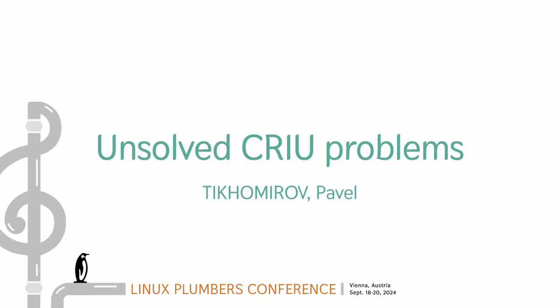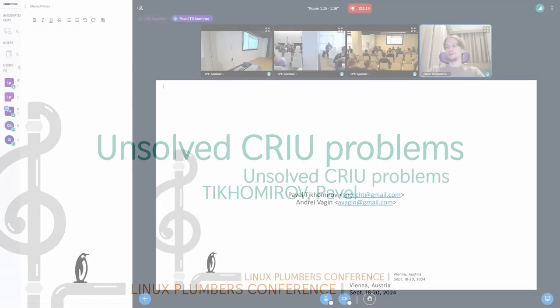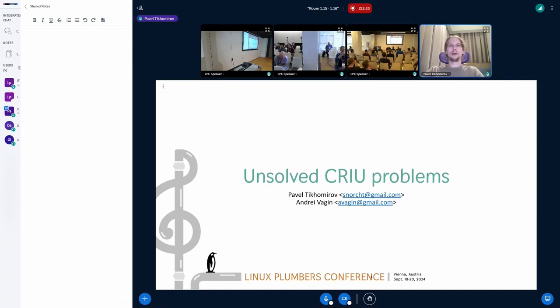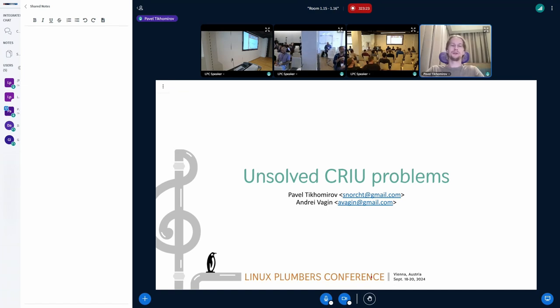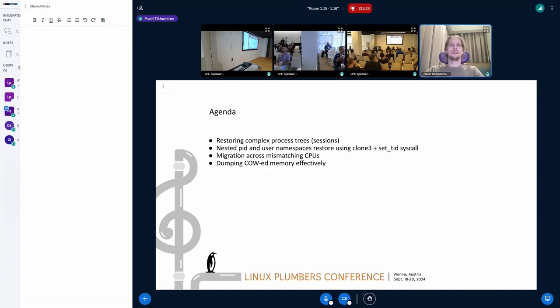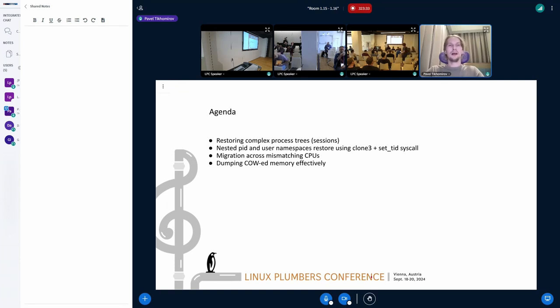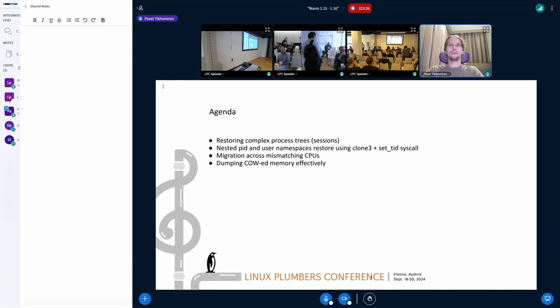Okay, hello everybody. Me and Andre want to present some real problems CRIU faces for a long time already, and there is no easy solution for them yet. We want to go over them, describe the problem, and then discuss it. It's probably okay if we don't finish all of them, but I'll try.